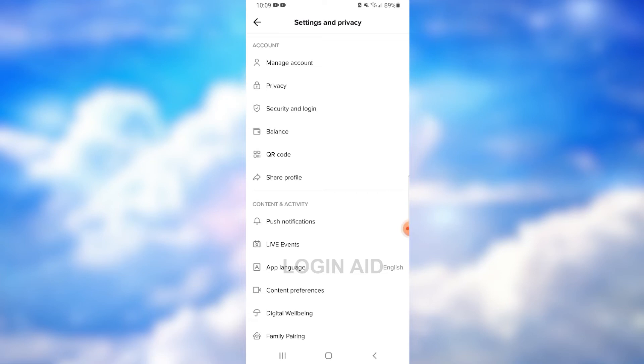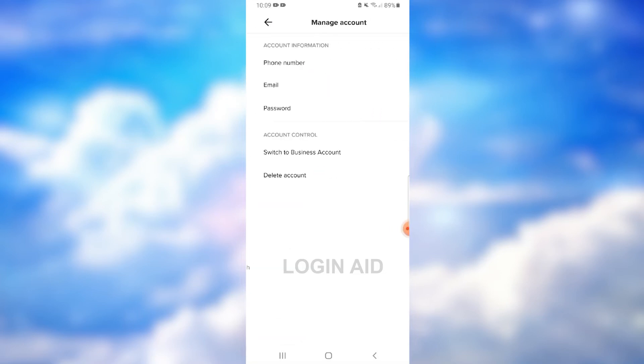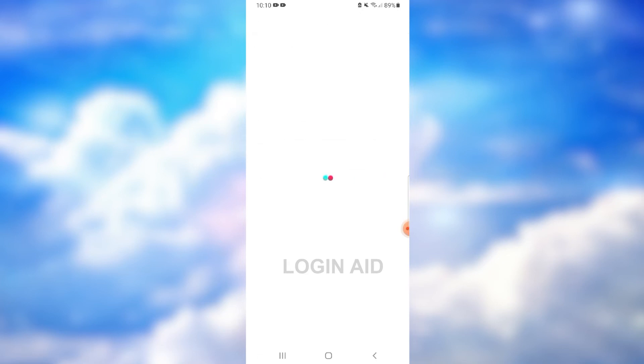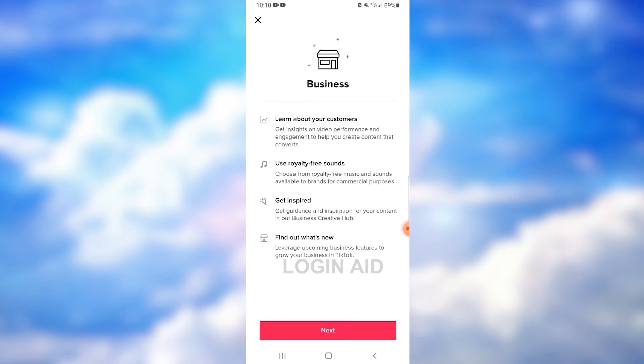Now you want to click on the first option, that is Manage Account. You'll be directed to another page under the category Account Control. You have exactly what you're looking for. Tap on the Switch to Business Account option. Let it load, then you will see some instructions.